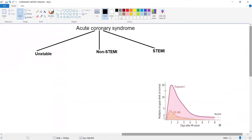Clarification on ECG waves: it is the Q-wave, not P-wave, that represents old ischemic changes. Q-wave — Q for coin, not P for power. Pathological Q-wave represents old ischemic changes.